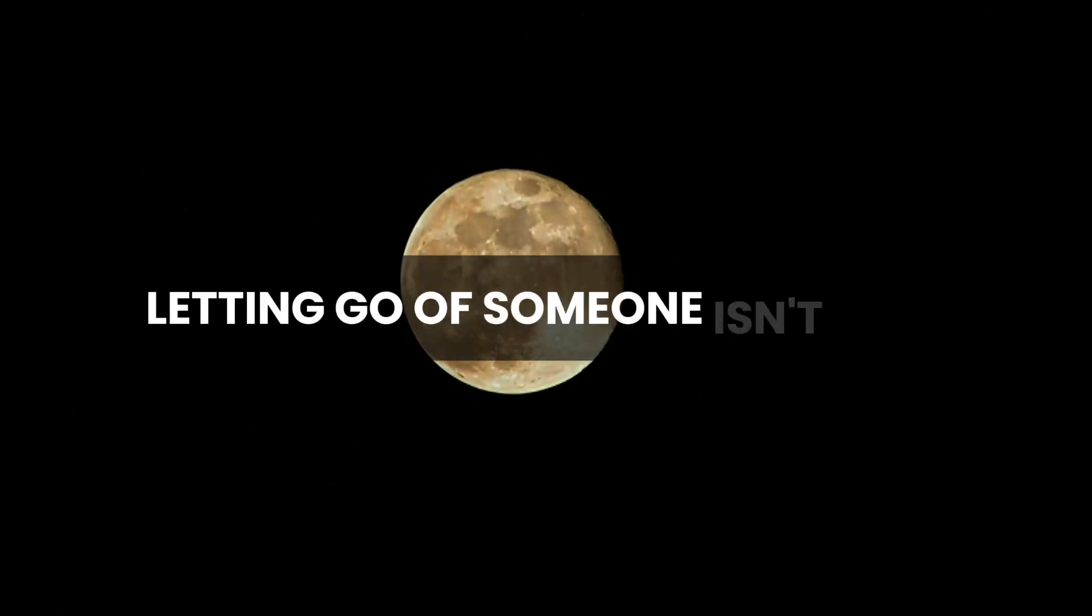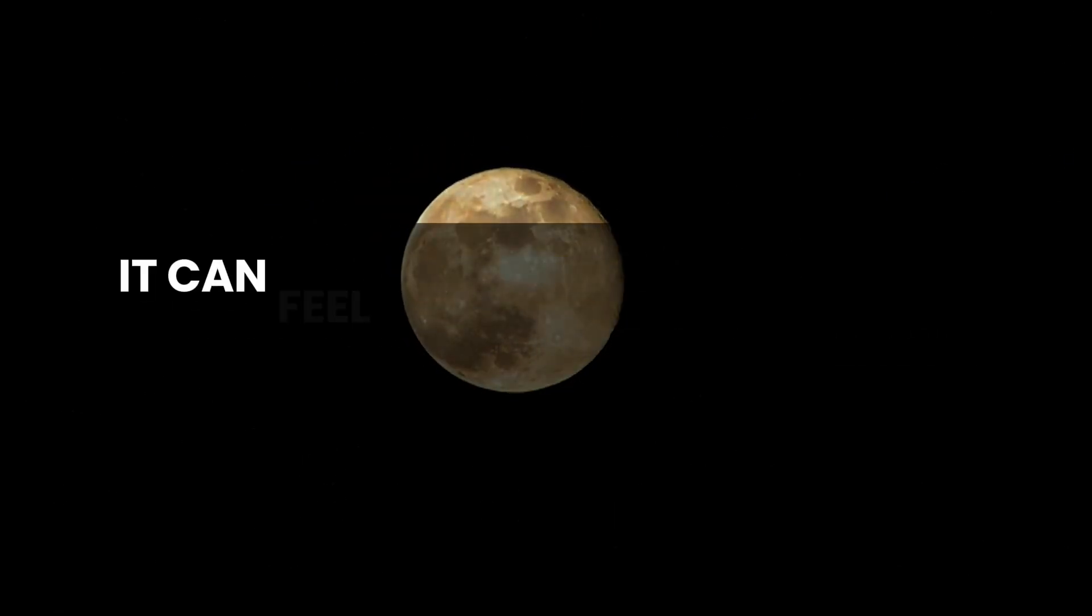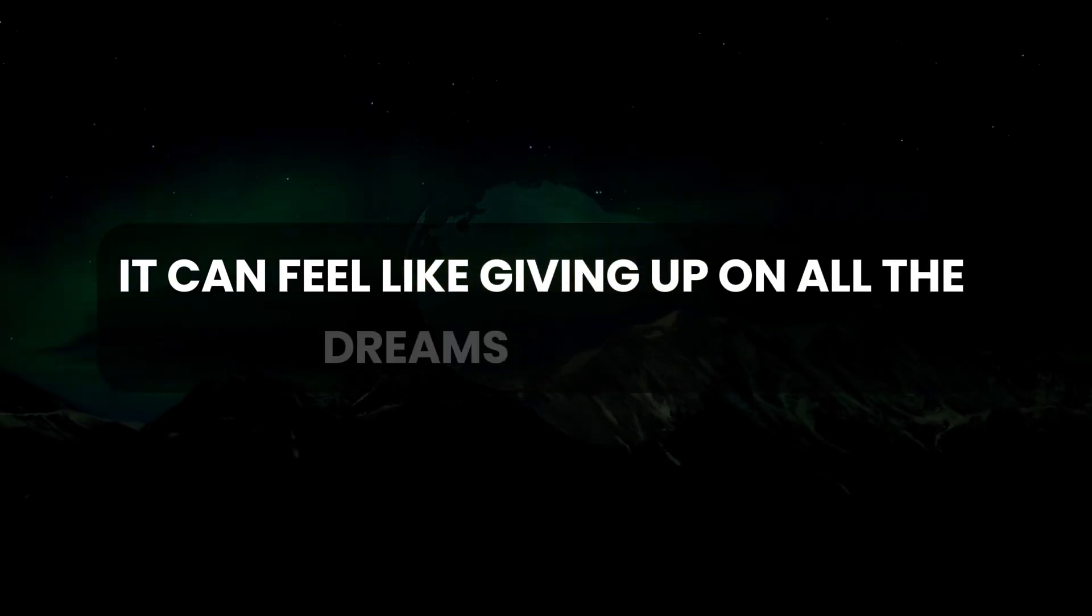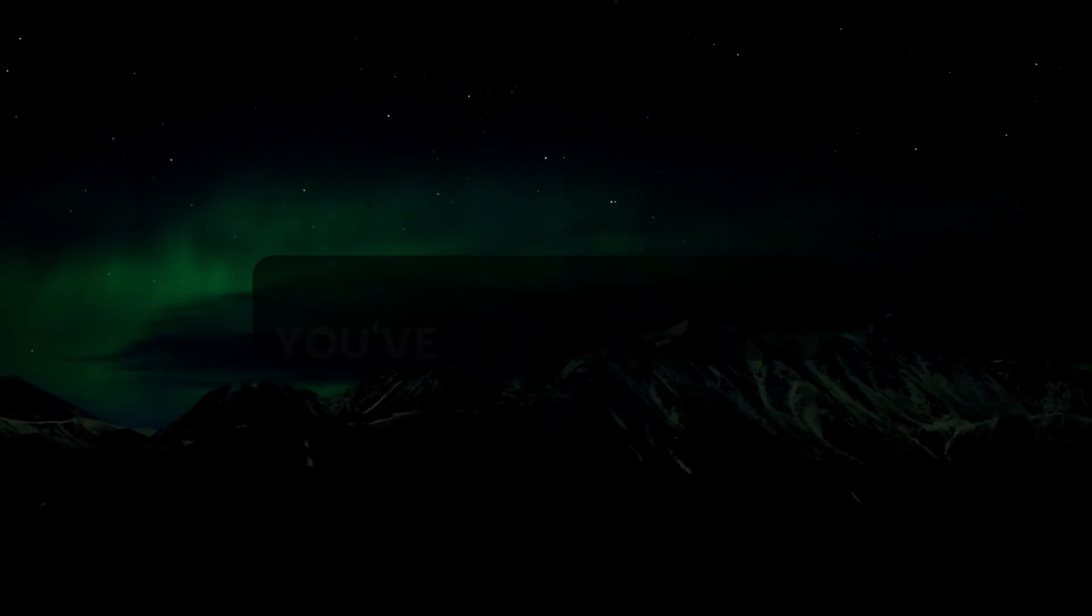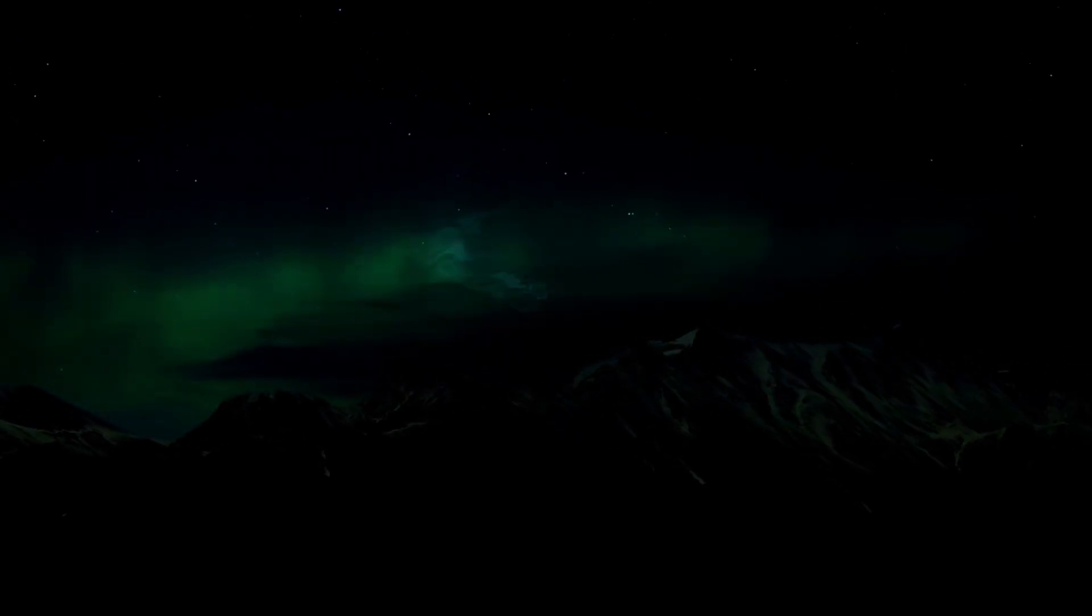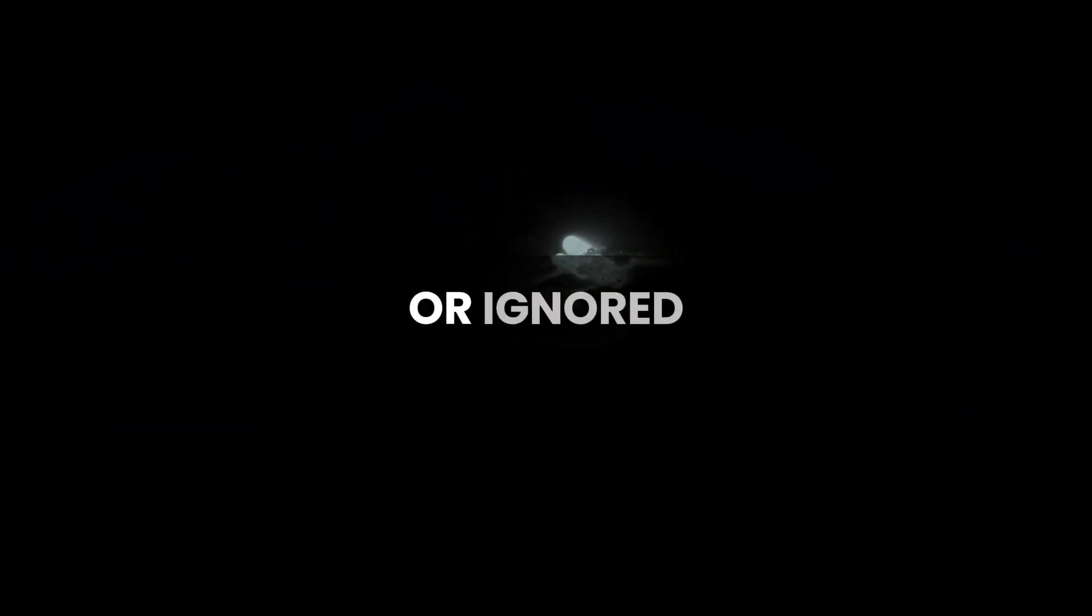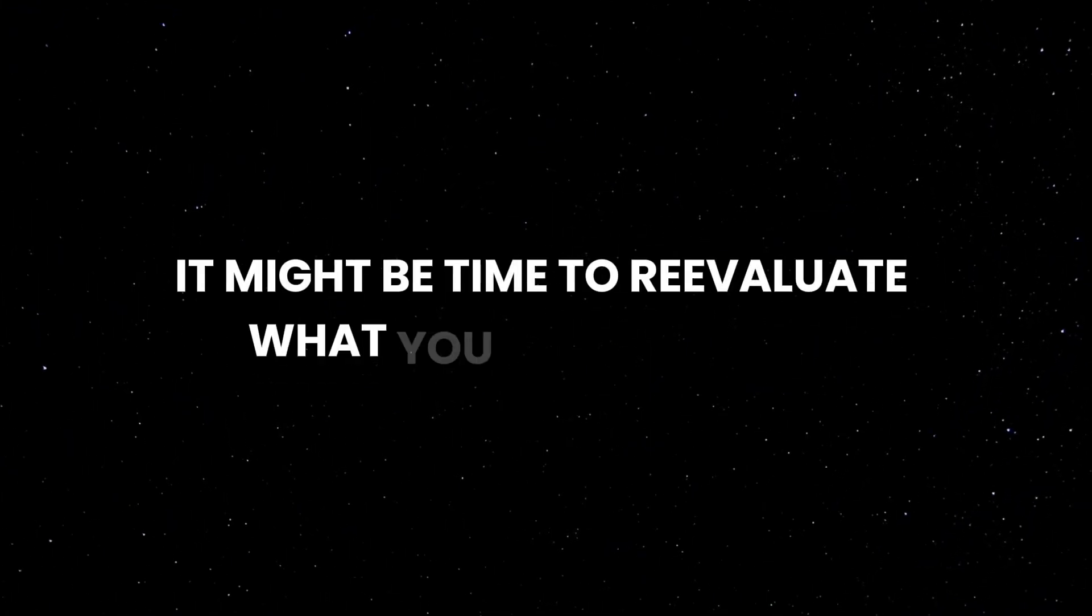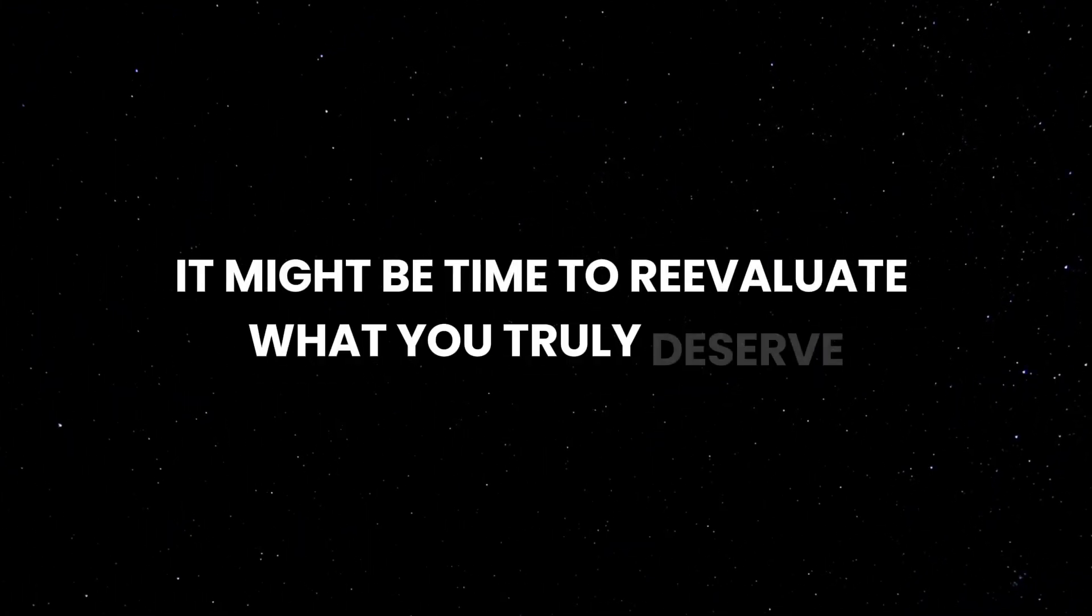Letting go of someone isn't easy—it can feel like giving up on all the dreams and plans you've made together. However, if a relationship leaves you feeling undervalued or ignored, it might be time to re-evaluate what you truly deserve.